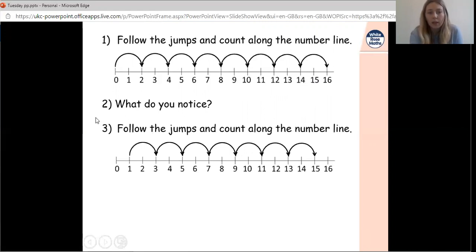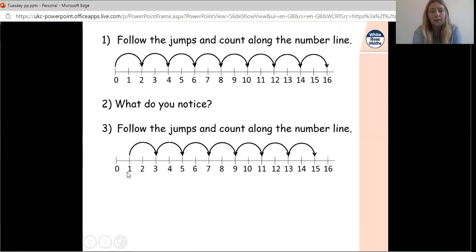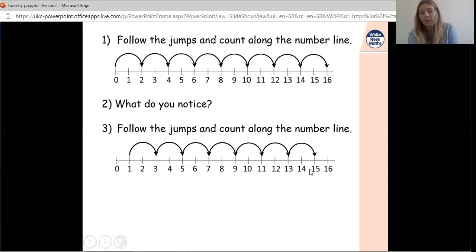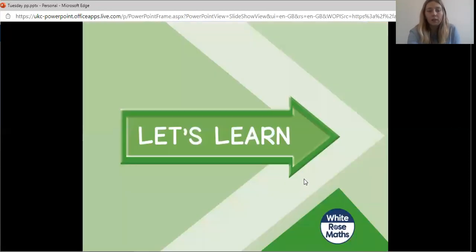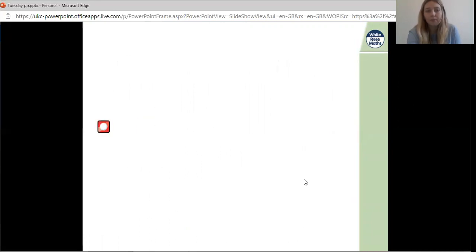Let's look at this second number line. Pause the video and notice what is similar or different about the two number lines. This second number line does the opposite — instead of going 0, 2, 4... it goes 0, 1, 3, 5, 7, 9, 11, 13, and 15. It's jumping on the numbers we missed the first time.